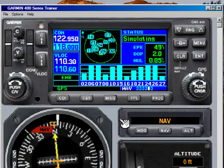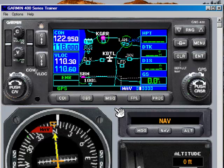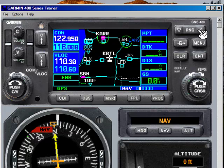Satellites will come into view, and once it's confirmed that it's got three-dimensional navigation, it'll show you on the map where you are in the world. You can zoom in — you already know all that.